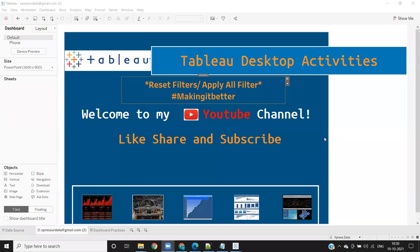Hello everyone. Welcome to my YouTube channel. In today's video, we'll see how to reset filters or how to apply all filters.